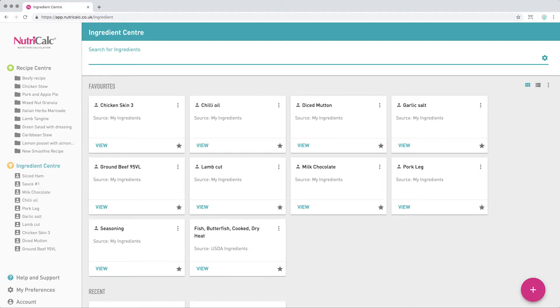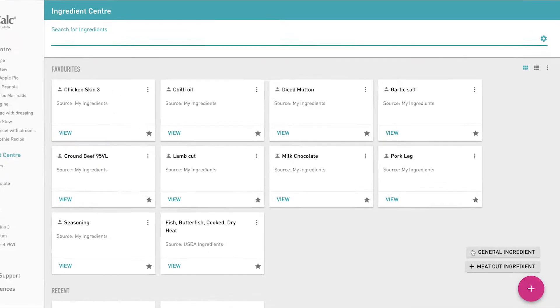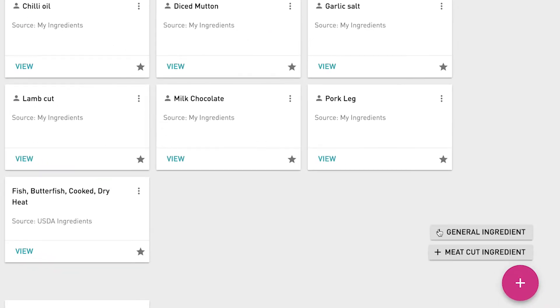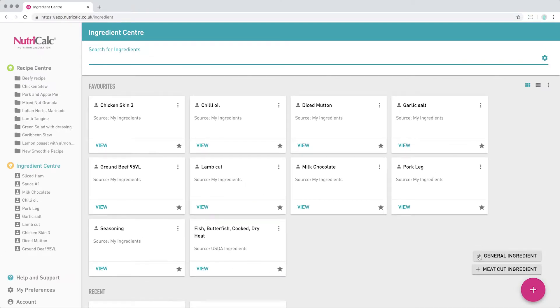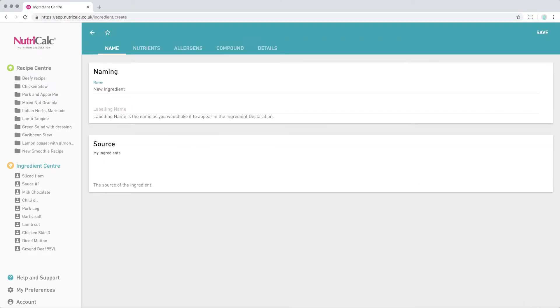To get started, we'll click the pink plus button here in the Ingredients Centre. We're on the Premium plan here, so we have an extra option to choose between General Ingredient and Meat Ingredient, but if you don't see this, you'll be creating a General Ingredient.